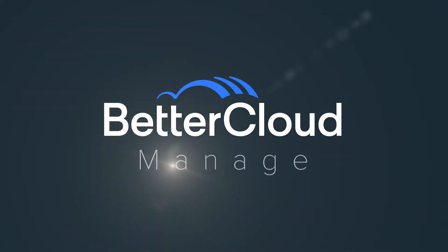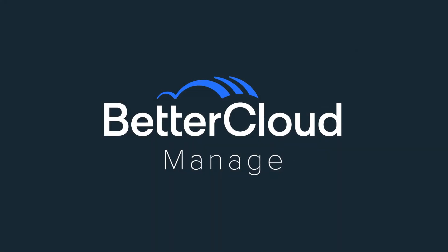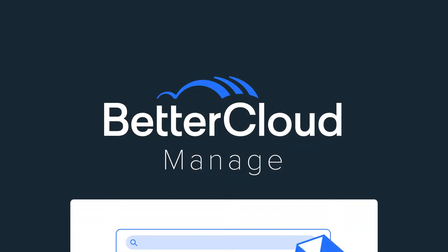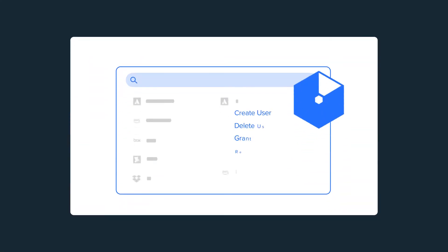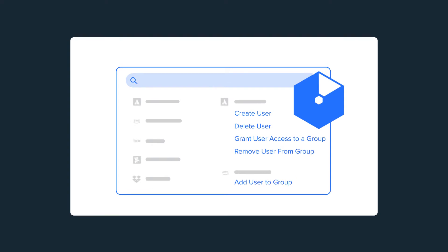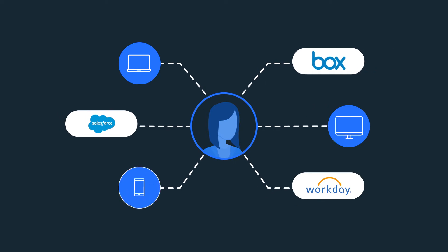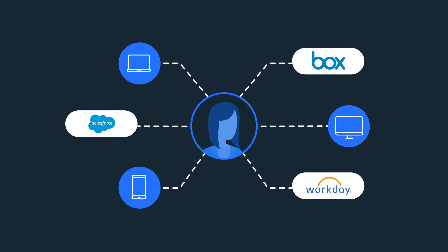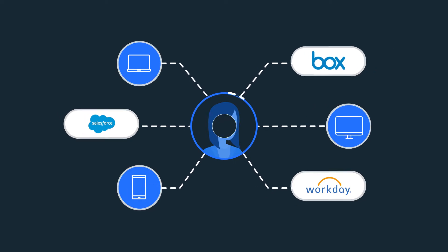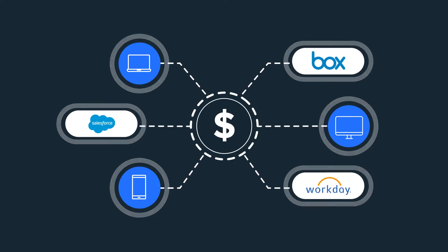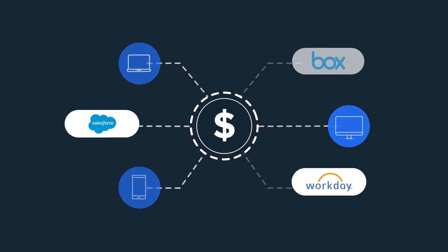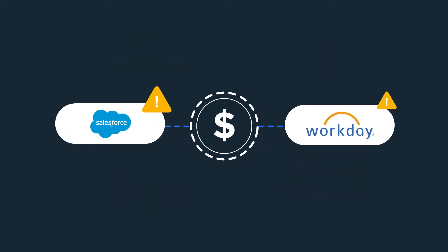BetterCloud Manage helps companies reduce costs by centralizing and automating SaaS app management for increased IT efficiency, enhanced visibility from powerful analytics to understand who's accessing apps and how, helping IT optimize spend and more intelligently address operational redundancies and cost inefficiencies.